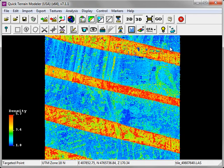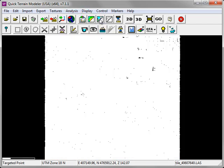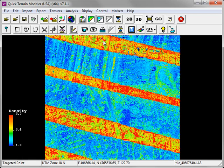The grid statistics are now displayed as a texture. You can turn them on and off by clicking on the Toggle Loaded Textures button. As you can see here, the point density information gives us valuable insight into how this LiDAR data was collected.